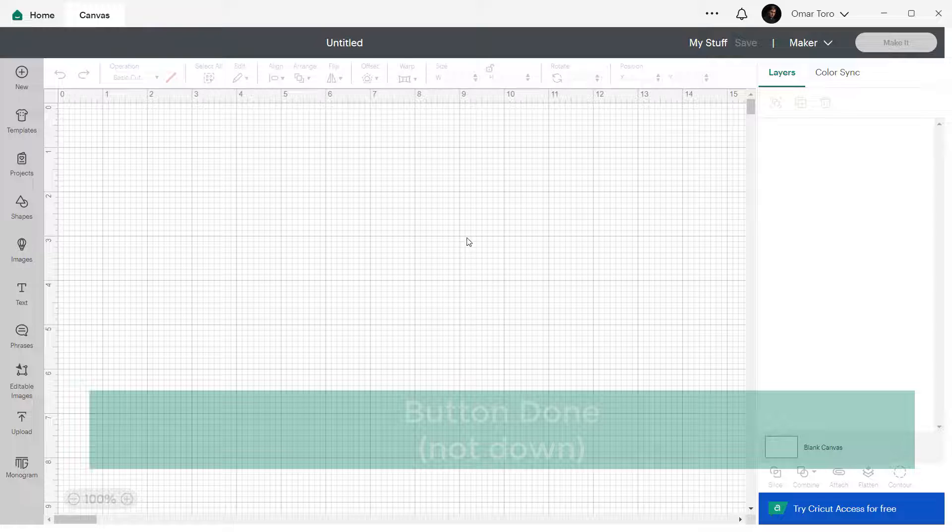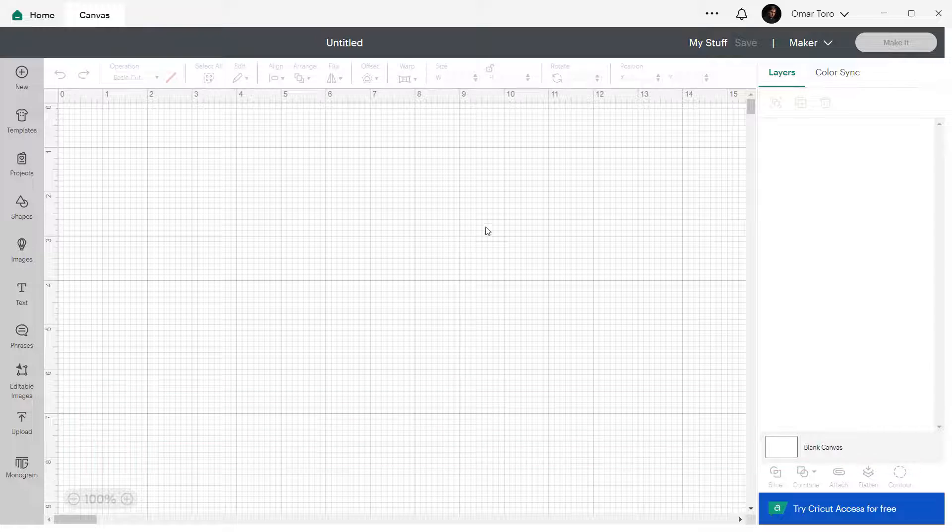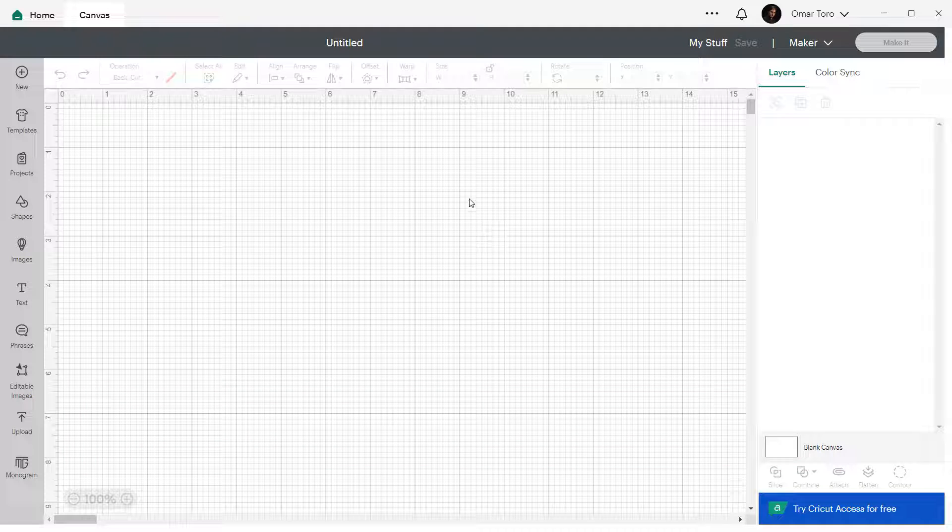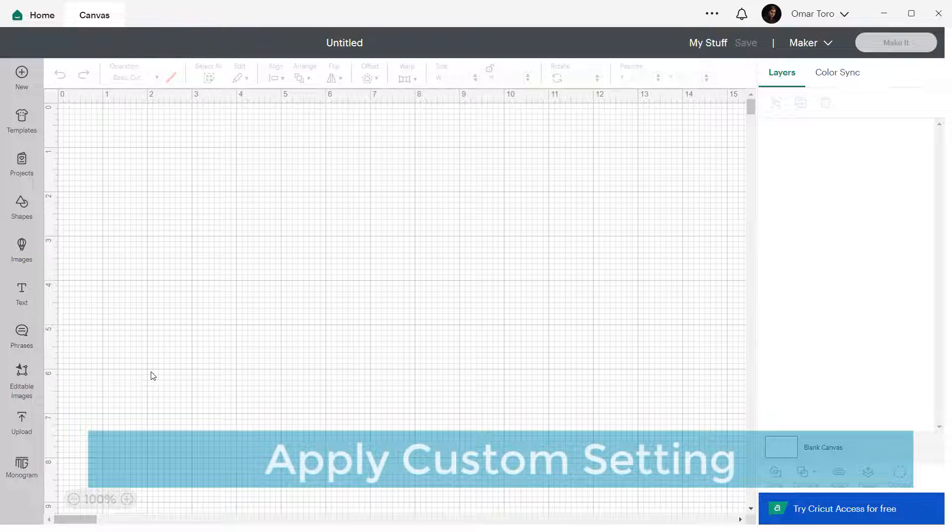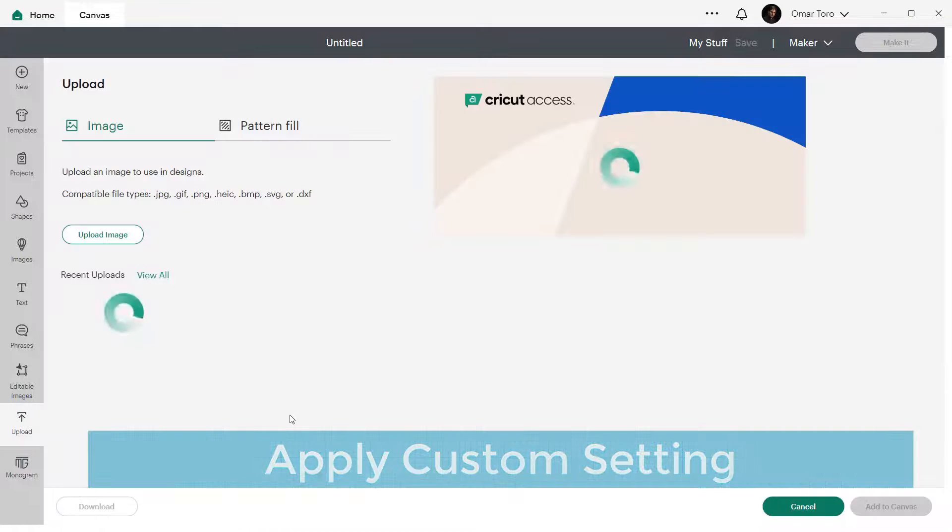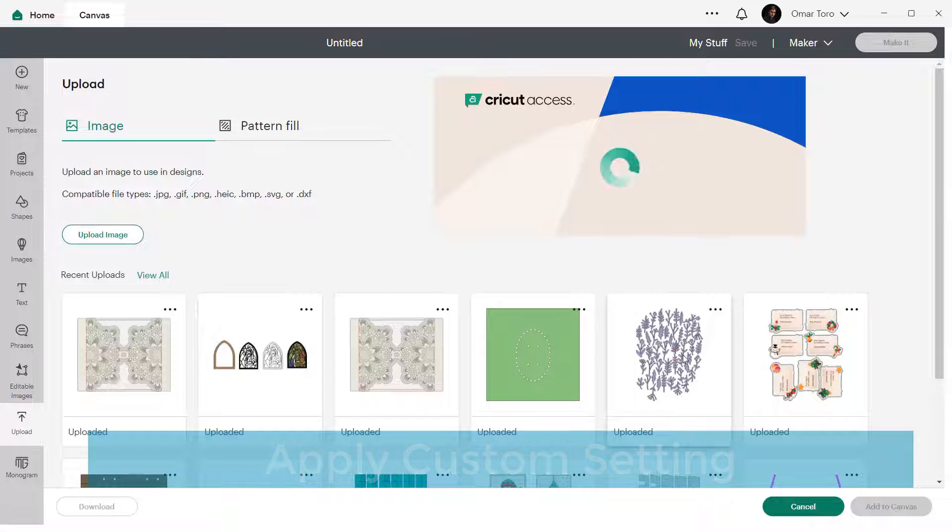I know, it looks like nothing's happened, but your setting is waiting for you somewhere and I'll show you how to use it next. Great, now it's time to apply your custom setting to a project.